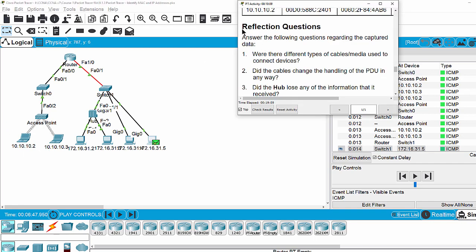Next we will answer the reflection questions. Question one: were there different types of cable or media used to connect devices? As you can see on the topology, we have copper straight-through cable to connect devices to the hub and switch. We also have fiber media to connect from the switch to the router, copper straight-through cable, and wireless media. Question two: did the cables change the handling of the PDU in any way? Because the IP address is independent from the media, the cable did not change the handling of the PDU in any way.